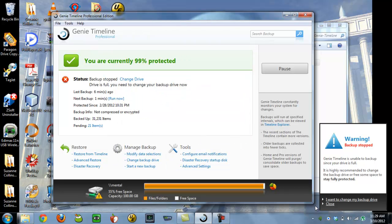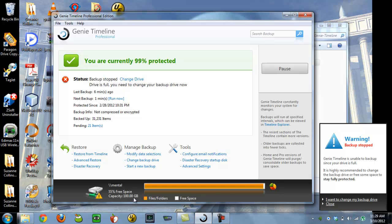What I'm seeing here is that it says my disk is not full, 55% free capacity. Capacity is 100 gigabytes. This bar shows that I'm full. Over here it says warning backup stopped because my drive is full.